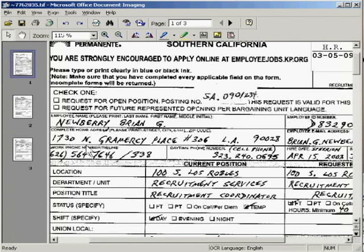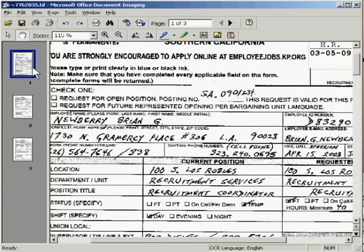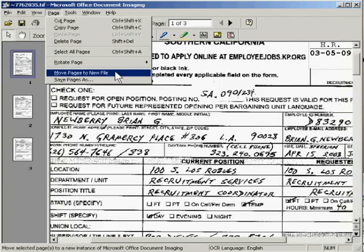This first page is candidate Brian Newberry's transfer request for REC ID SA.0901234. We want to take this one specific page and move it to its own separate file. So we click on this page to select it, then go up to the menu bar, specifically the Page menu, and click on Move Pages to New File.